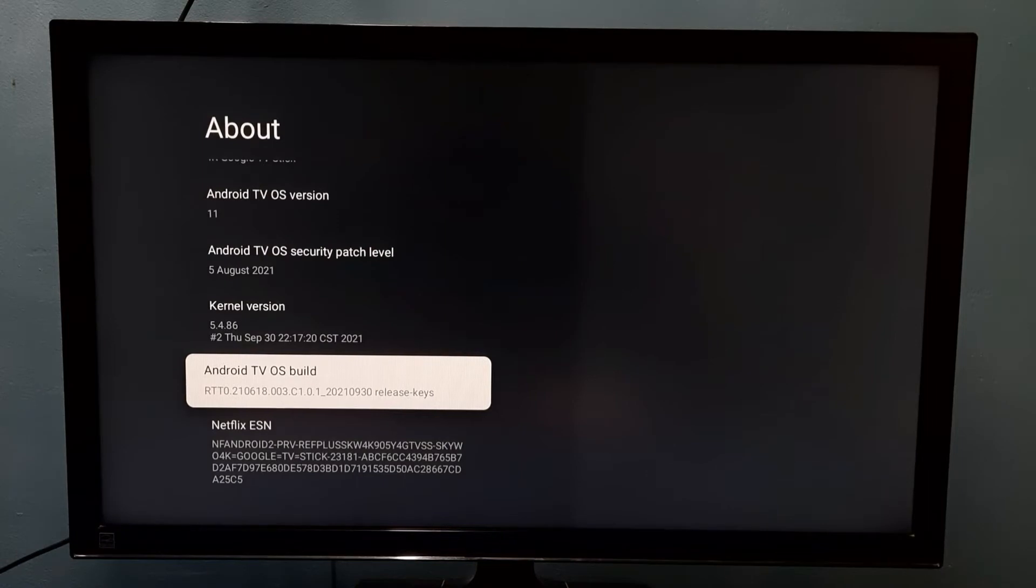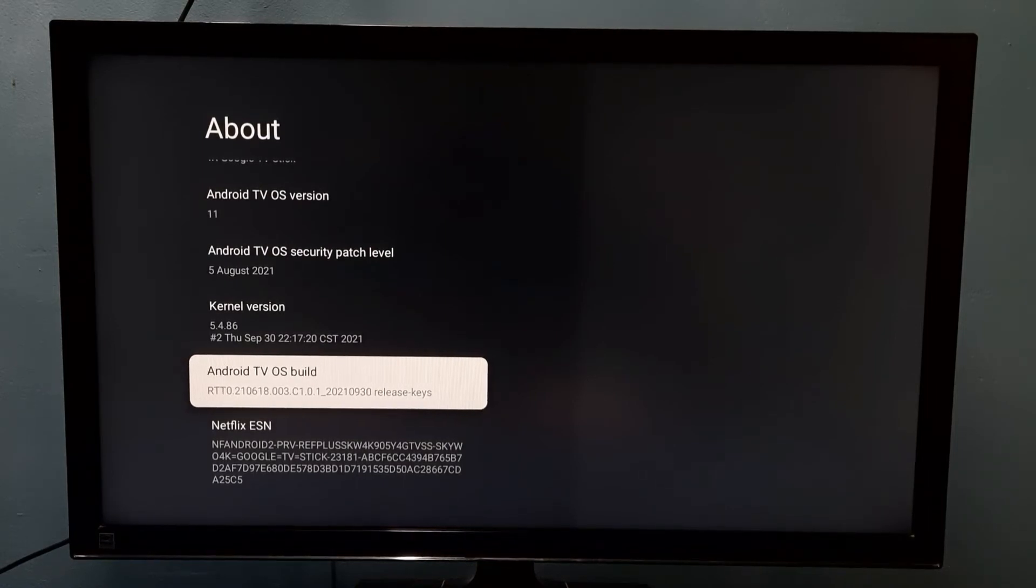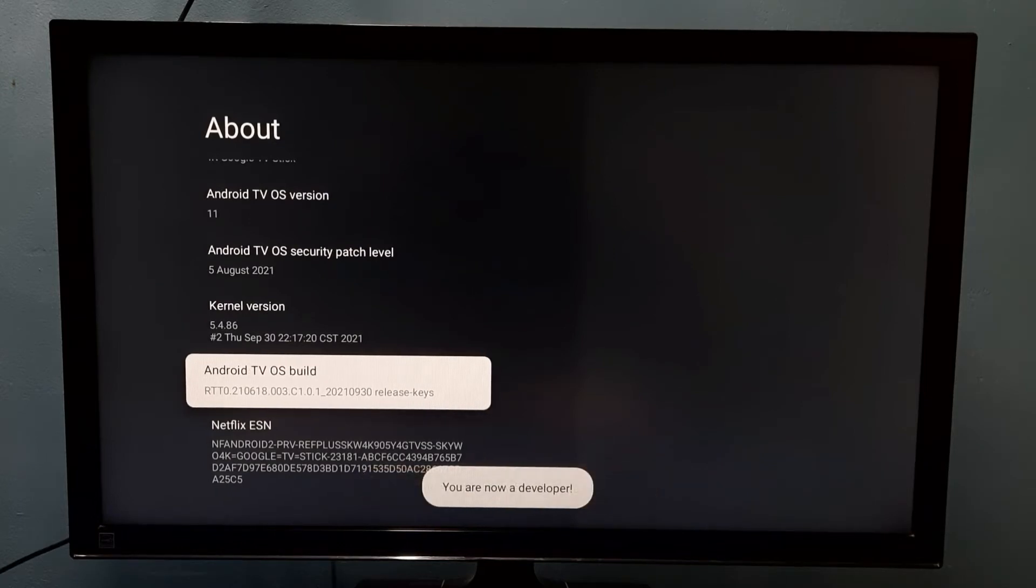On this option we need to press select button on the remote 7 times: 1, 2, 3, 4, 5, 6, 7. You are now a developer.